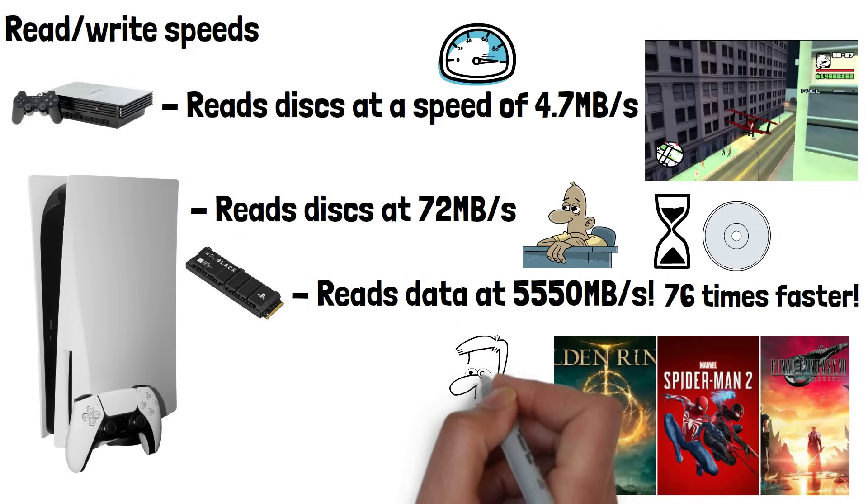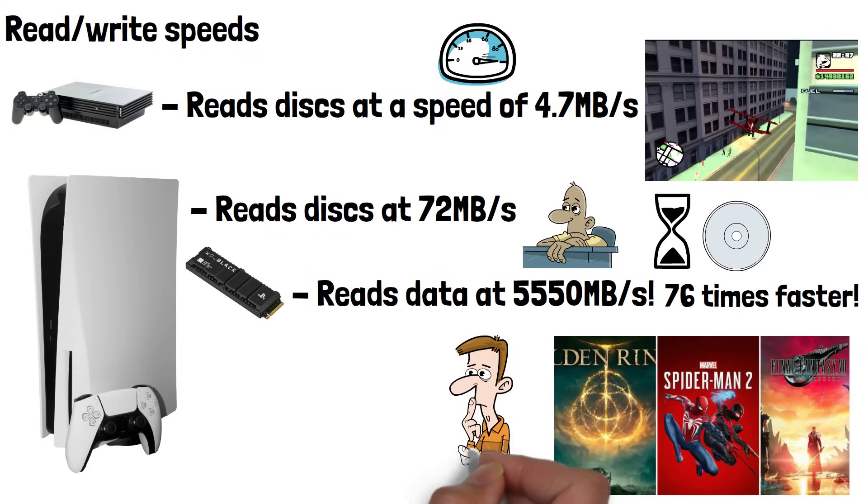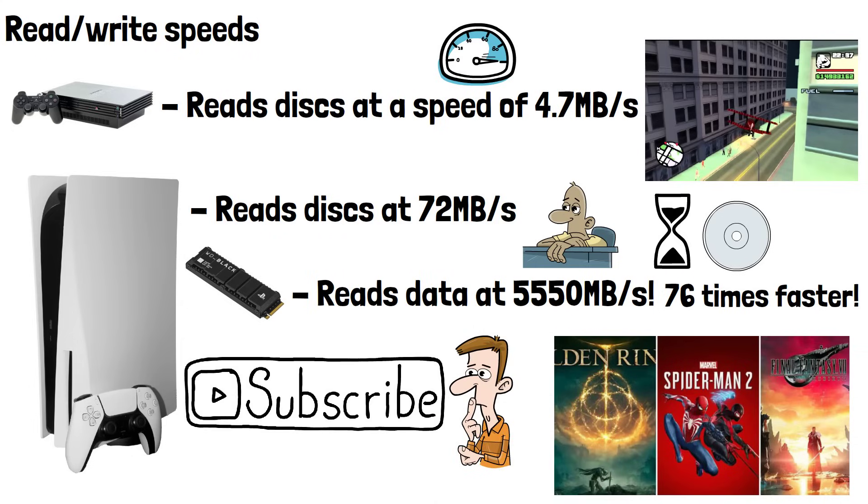Do you think we'll see games continue to increase in size, and how big will they get? Let me know in the comments, and please subscribe if you've enjoyed this video. Thanks for watching.